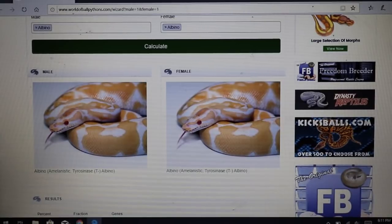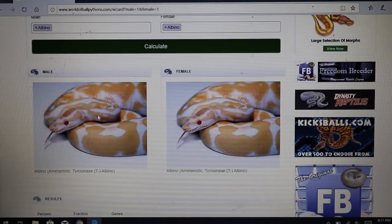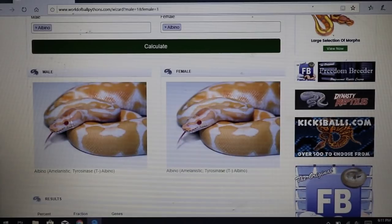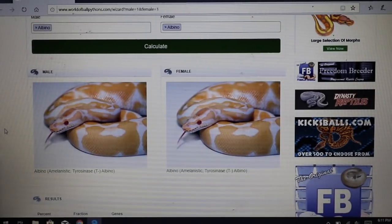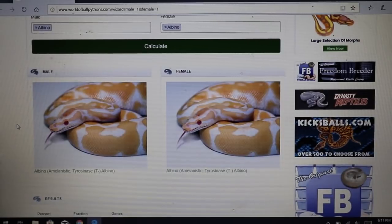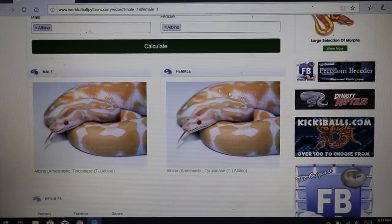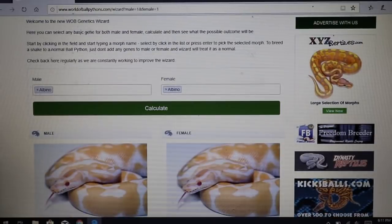Recessive is similar to co-dominant, but you can't see one copy of the gene. It's almost like the super bamboo — the super bamboo is a white snake, and the visual recessive albino is the equivalent 'super' form. With the bamboo, one copy of the gene is obviously visible as a bamboo. With the albino, one copy of the gene is essentially invisible — it's like a bamboo where someone turned the lights out. You can't see one copy of the gene when dealing with recessive.